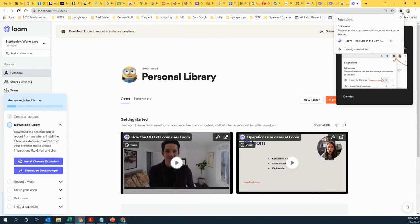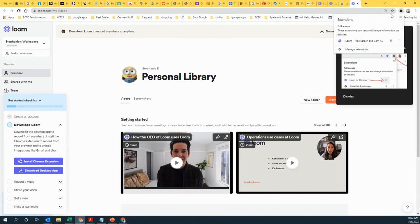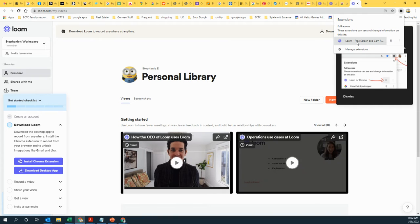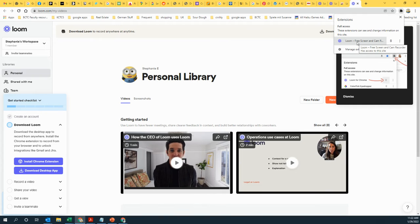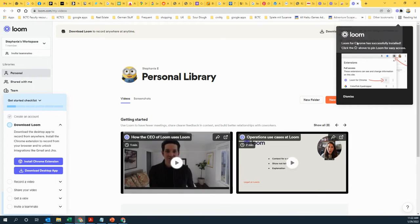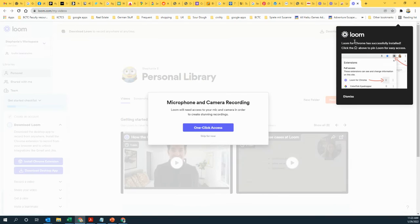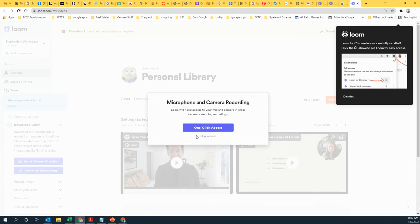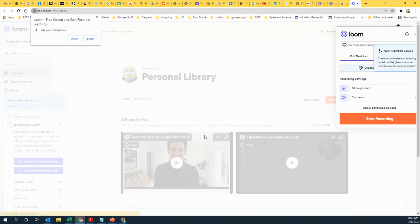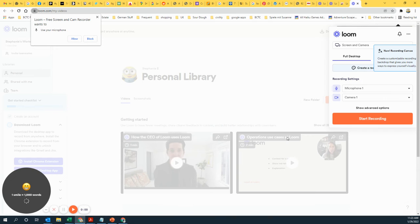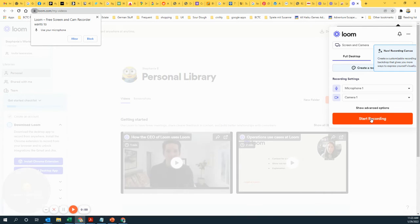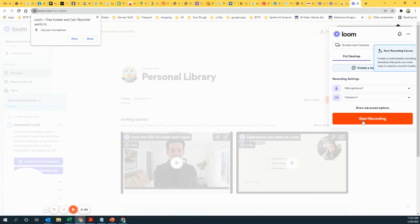So if you click on this, you can then go to Loom, and it loads this. I'm just going to skip this for now. You start recording here, right? So that would be how Loom works.